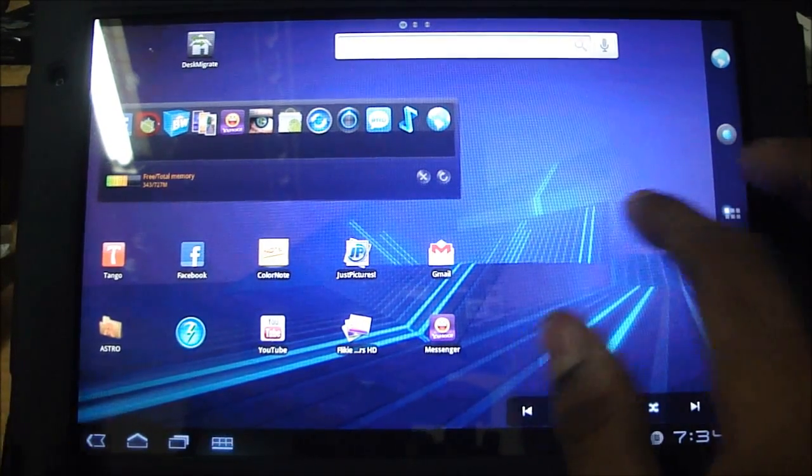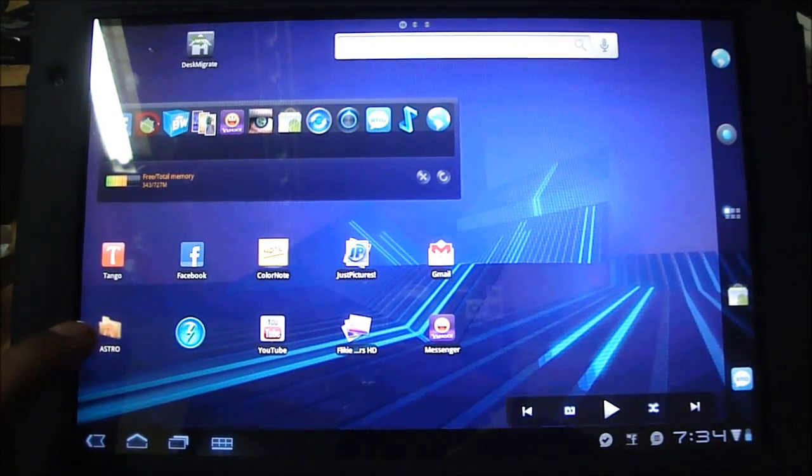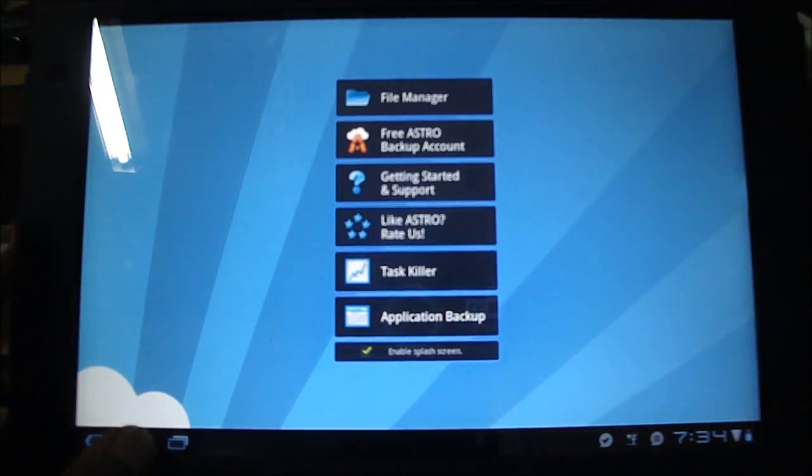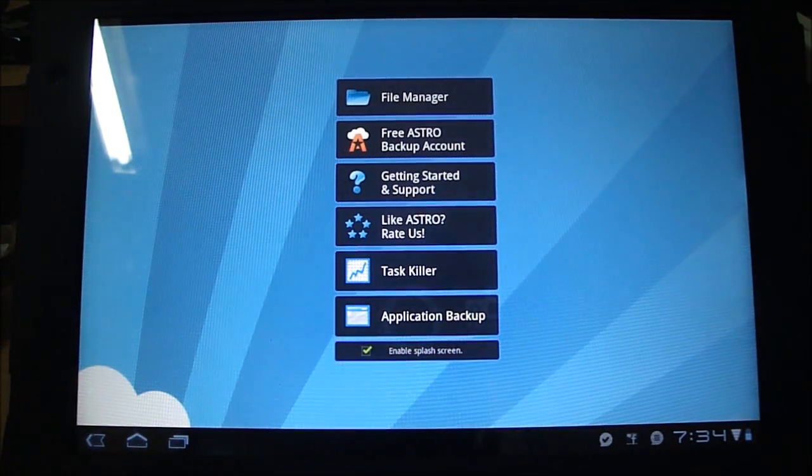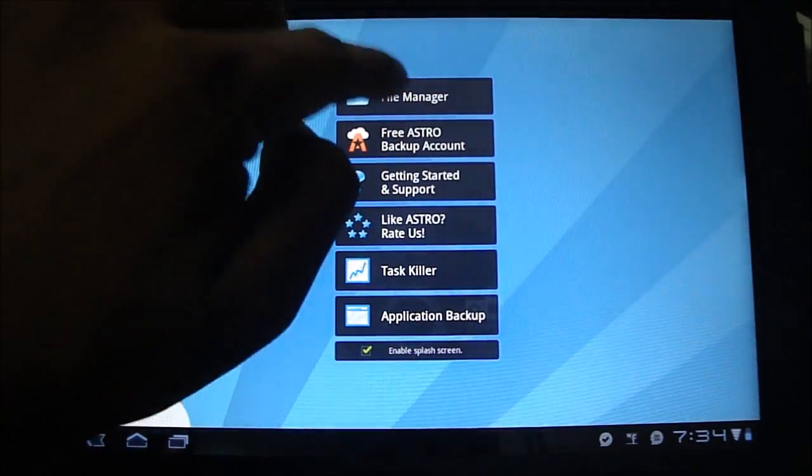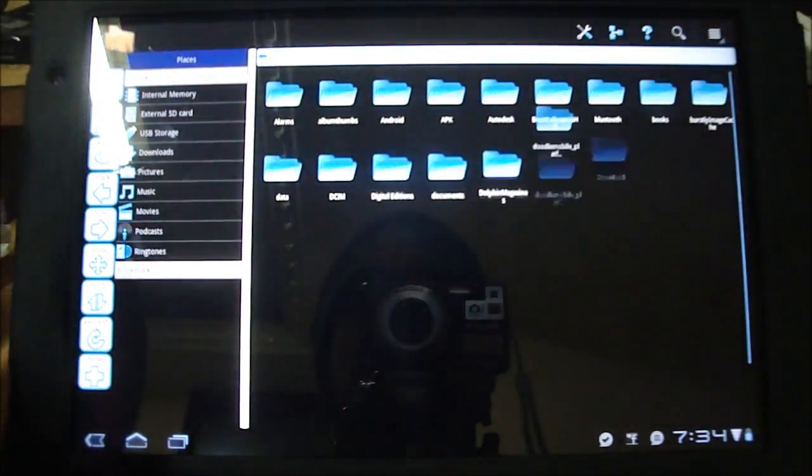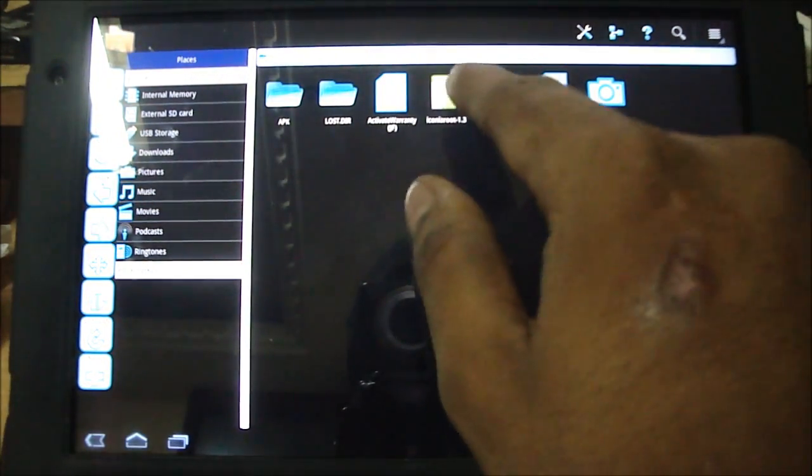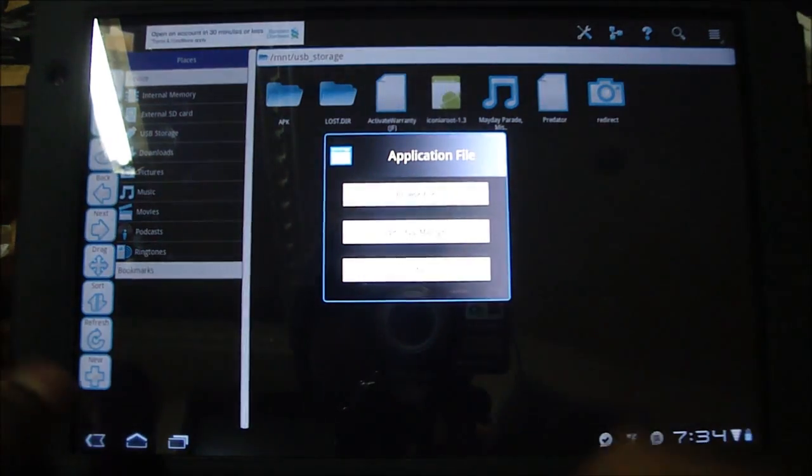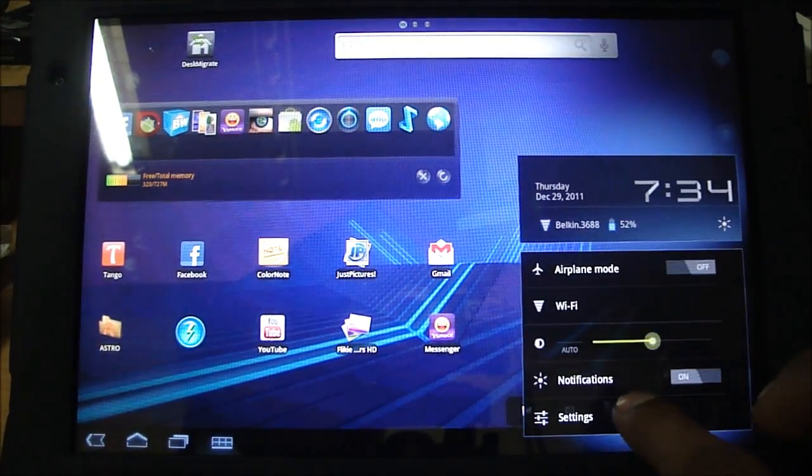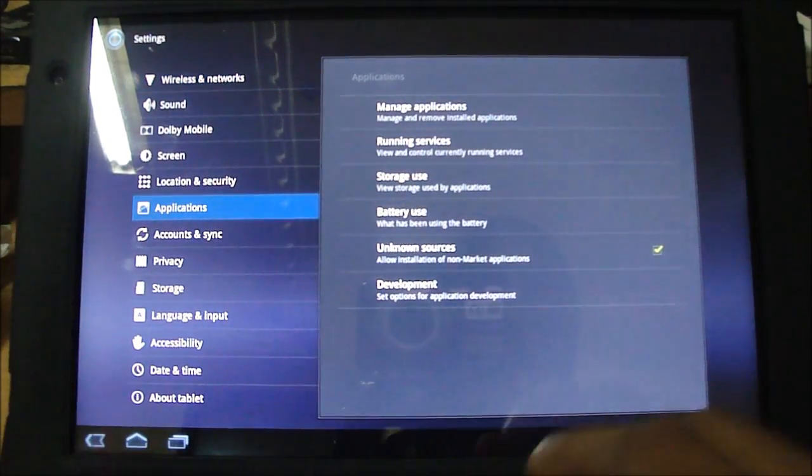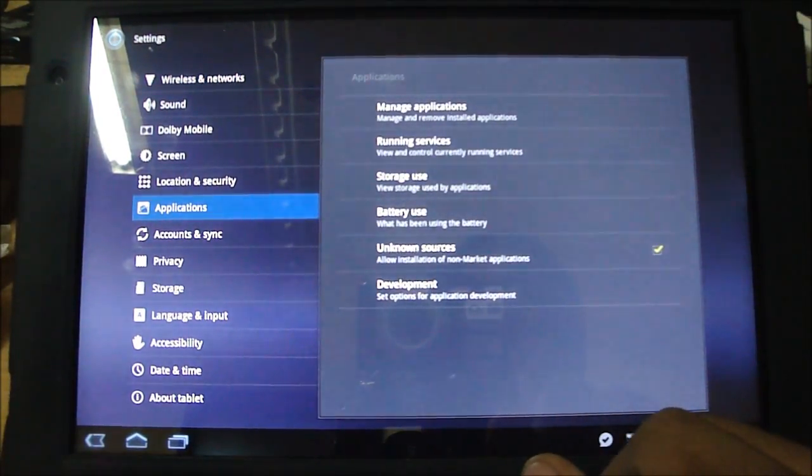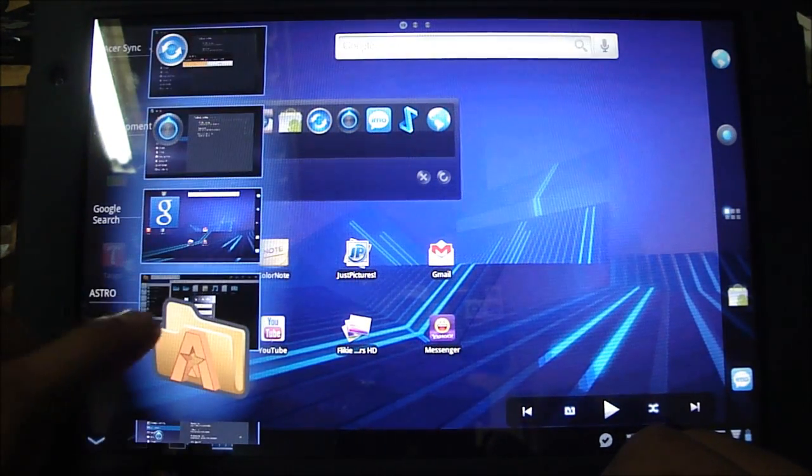And then, you know, I hope most of you would already have Astro File Manager. If not, go to the market and download this app called Astro File Manager. Just click on File Manager and go to USB storage, and there should be Iconia Root. And before you install this, make sure you go to Settings and Applications, and you have Unknown Sources ticked over there. That's necessary to install this application.